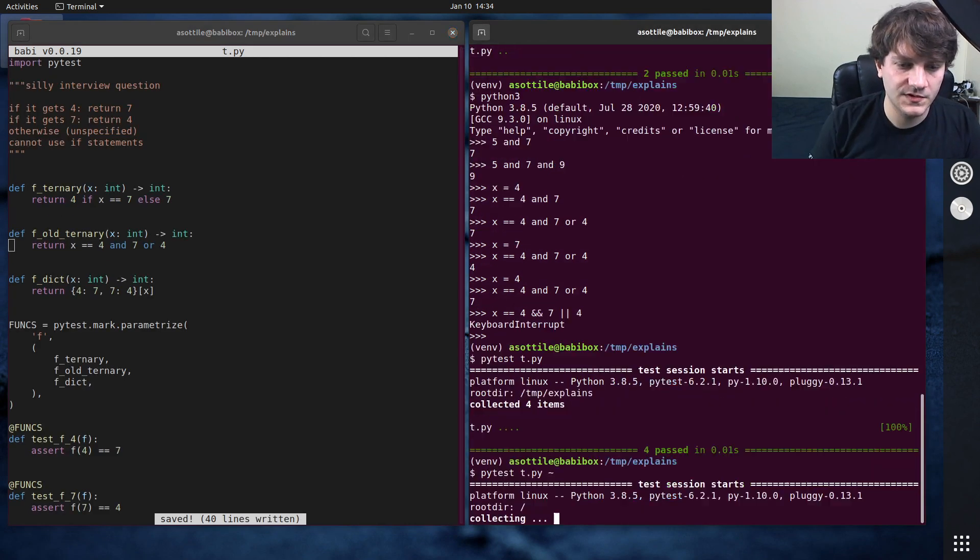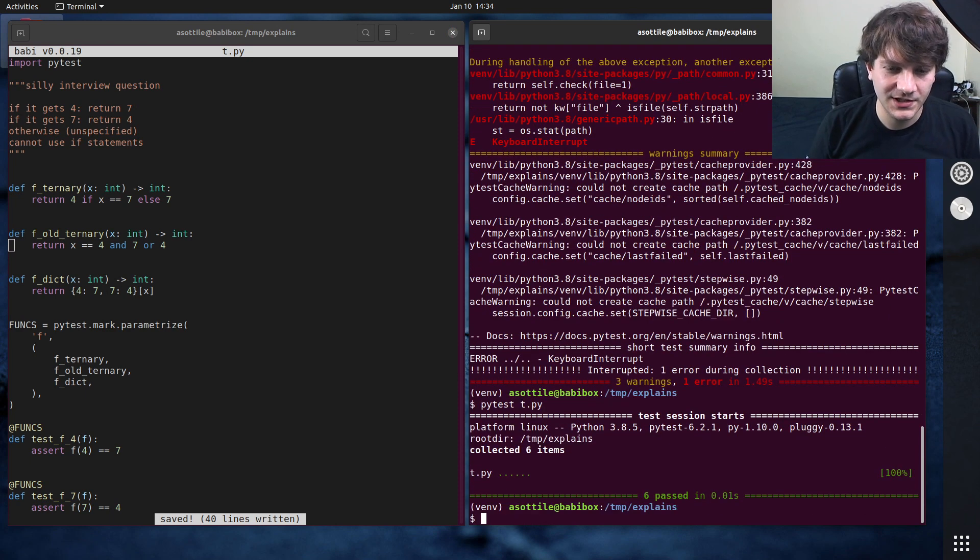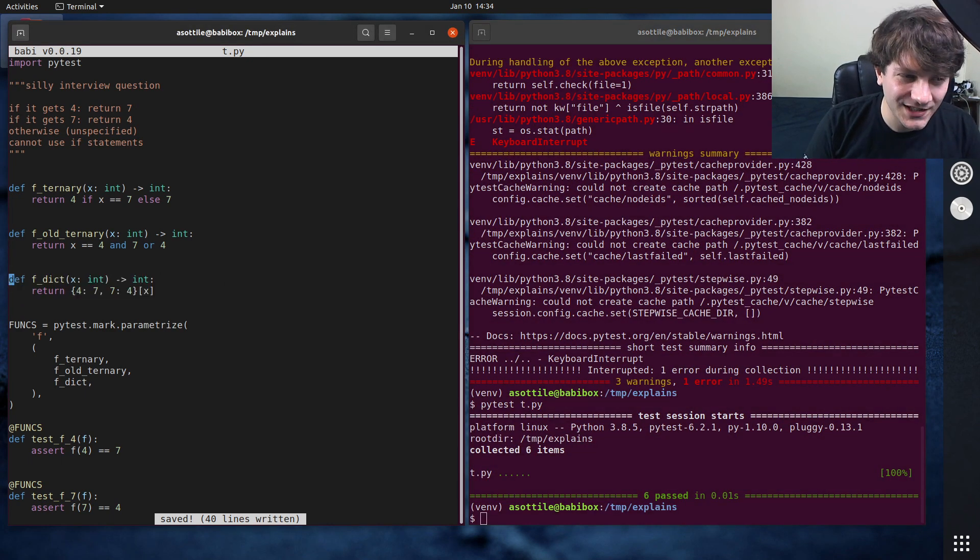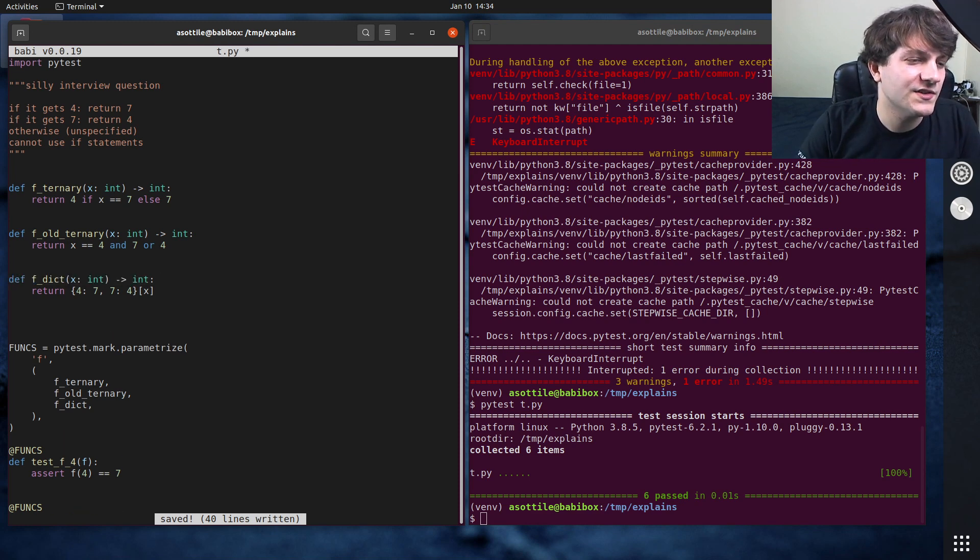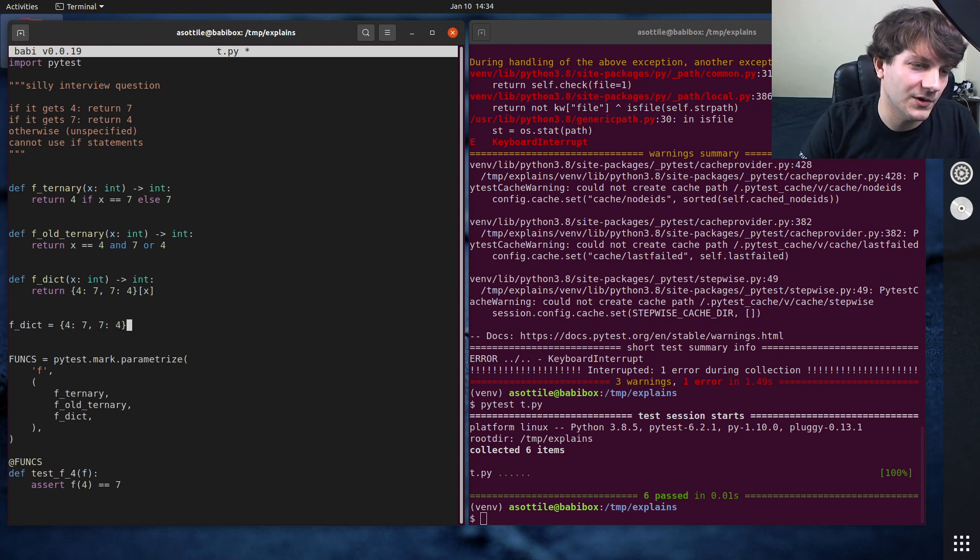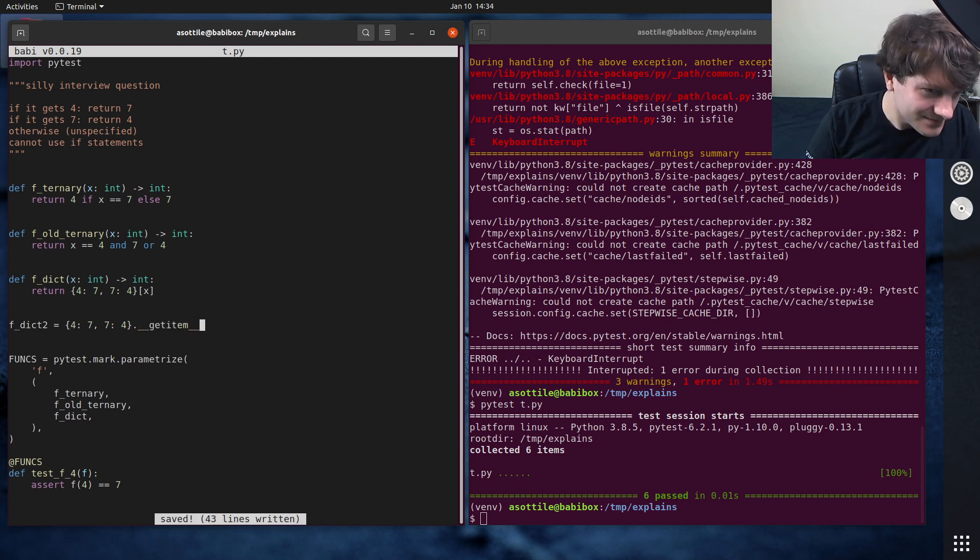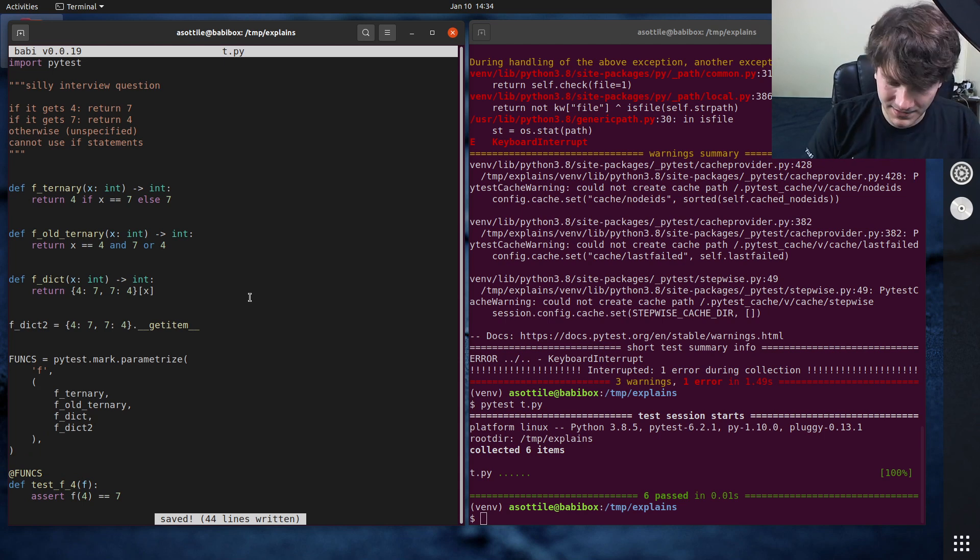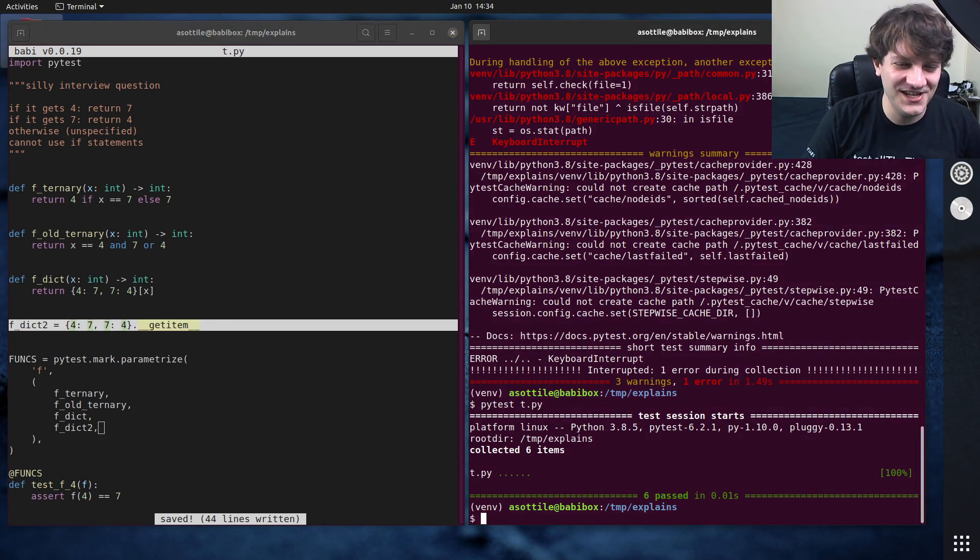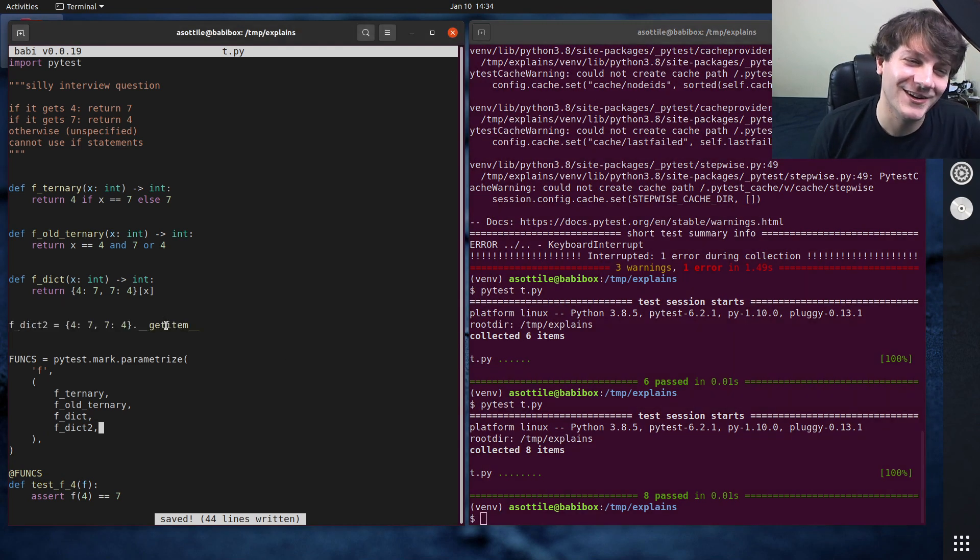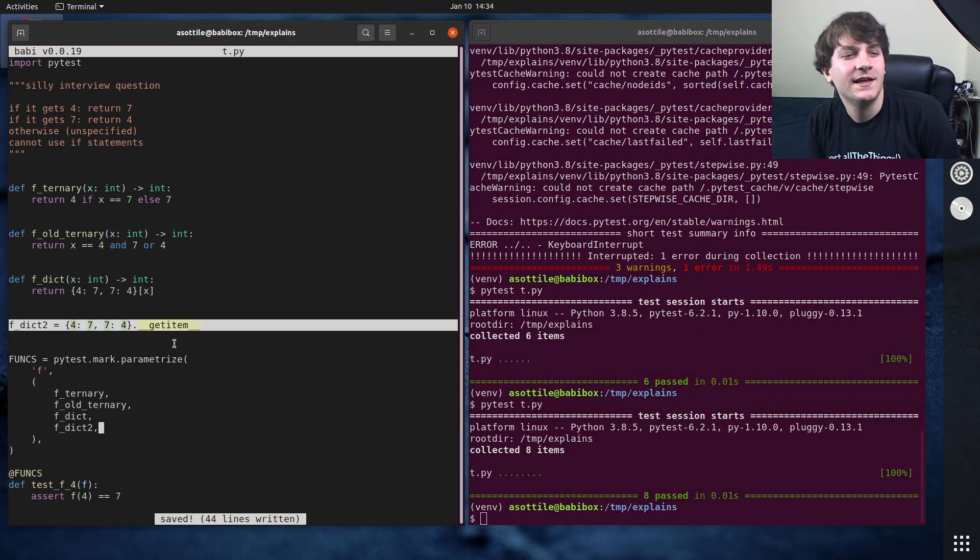Cool. So that should, oops, I don't want to test my home directory. What are you doing there? So that'll pass with this. There's actually kind of a neat shortcut that you can use here. So you don't even need to define a function here. You can just say that f dict is equal to four, seven, seven, four, we'll call this f dict two, dot get item. So this is kind of a shortcut here. A nice cheeky one-liner here. It's a bad question. So I think we're okay having bad answers to it.